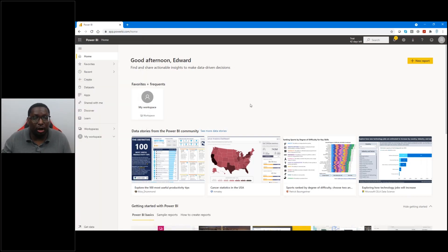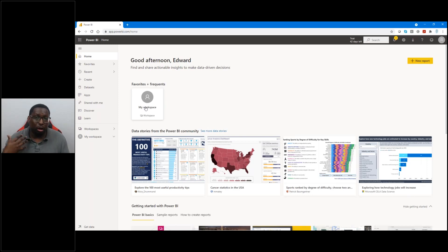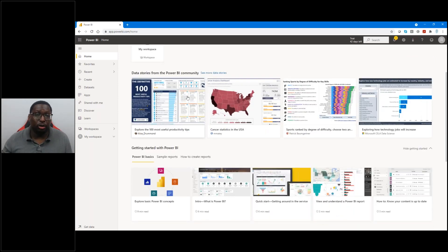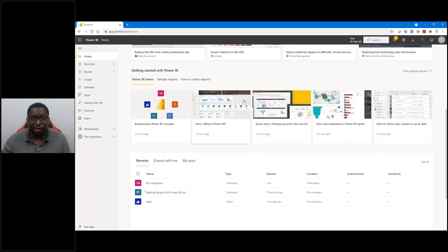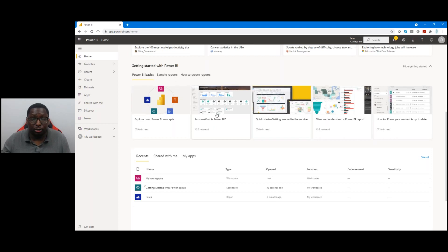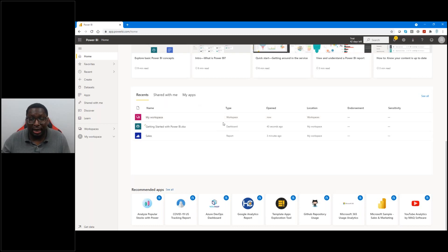Once we click on Power BI, this is where it brings us. It starts on the Home tab, which gives us some general options — I could create a new report right from here, assuming I already have a dataset in place. I can get to my workspace, which is my personal place where all of my data would be. It also shows data stories from the Power BI community, so you can see examples of dashboards created throughout the community. There's also a getting started area with training and help built right into the platform.